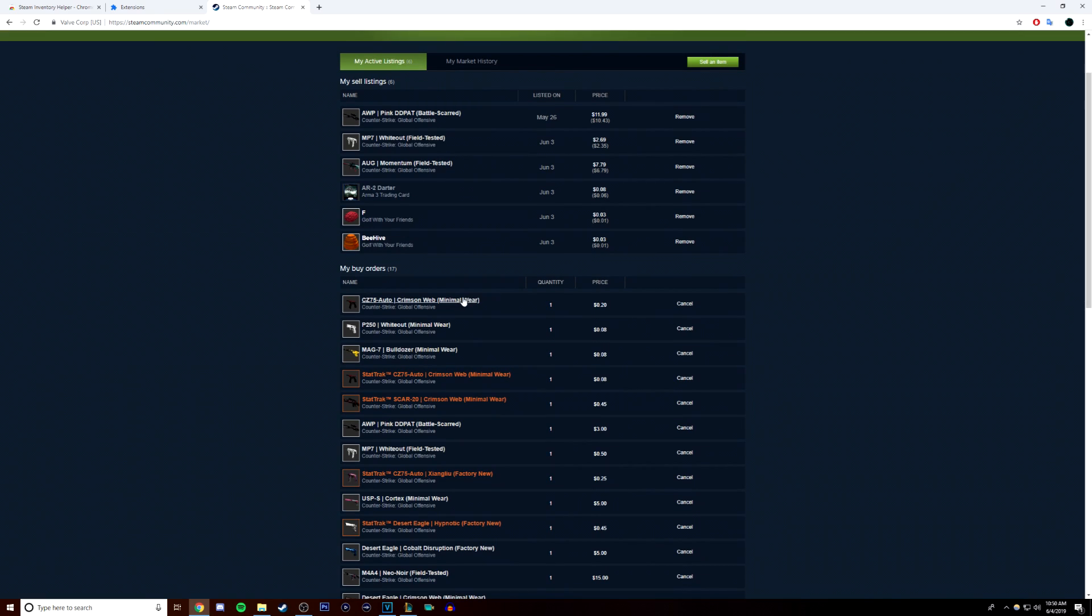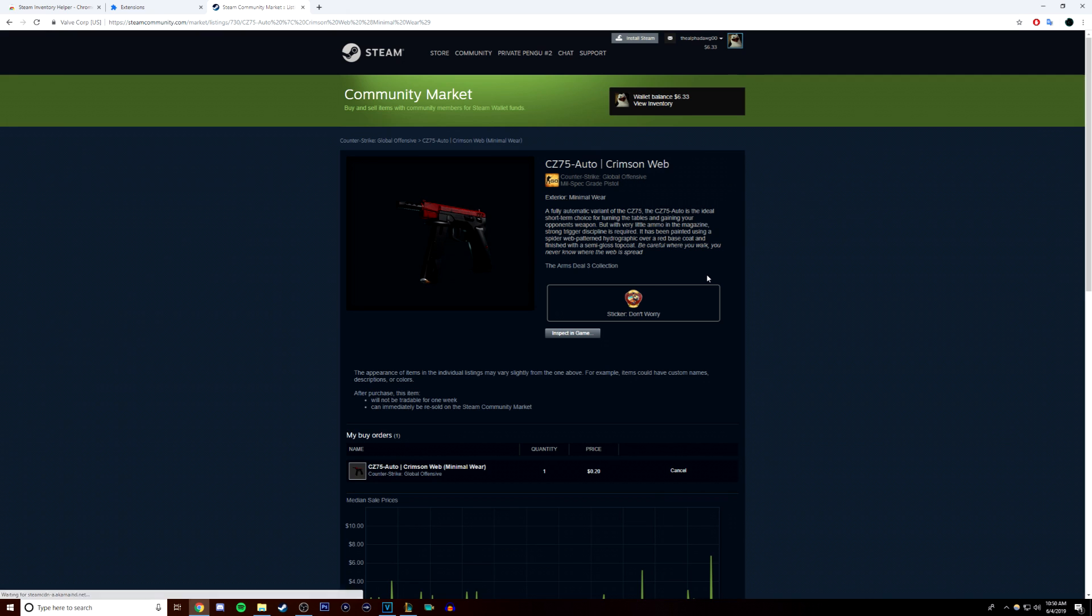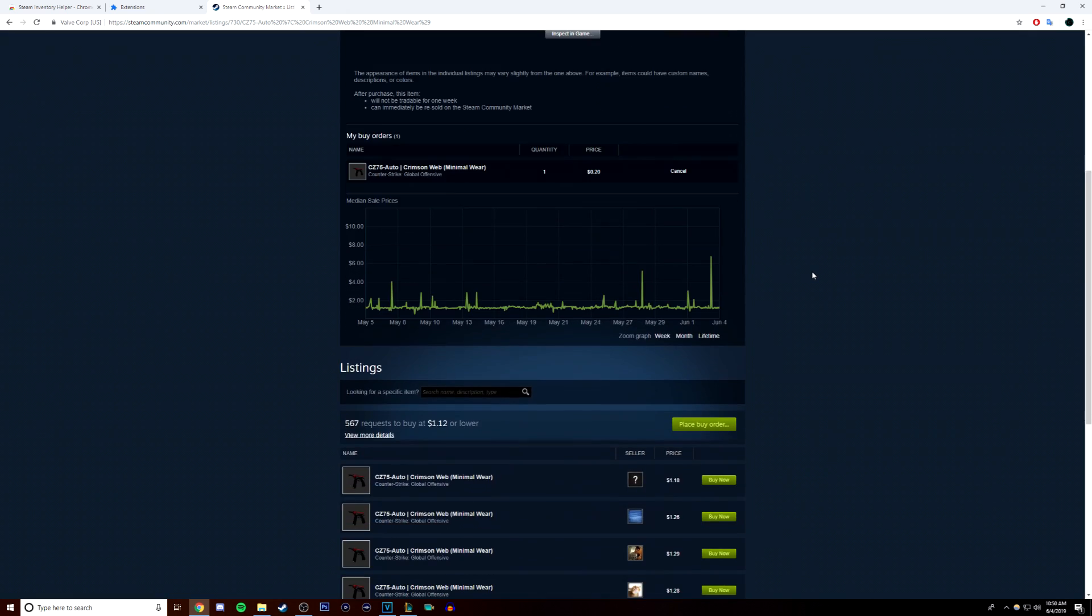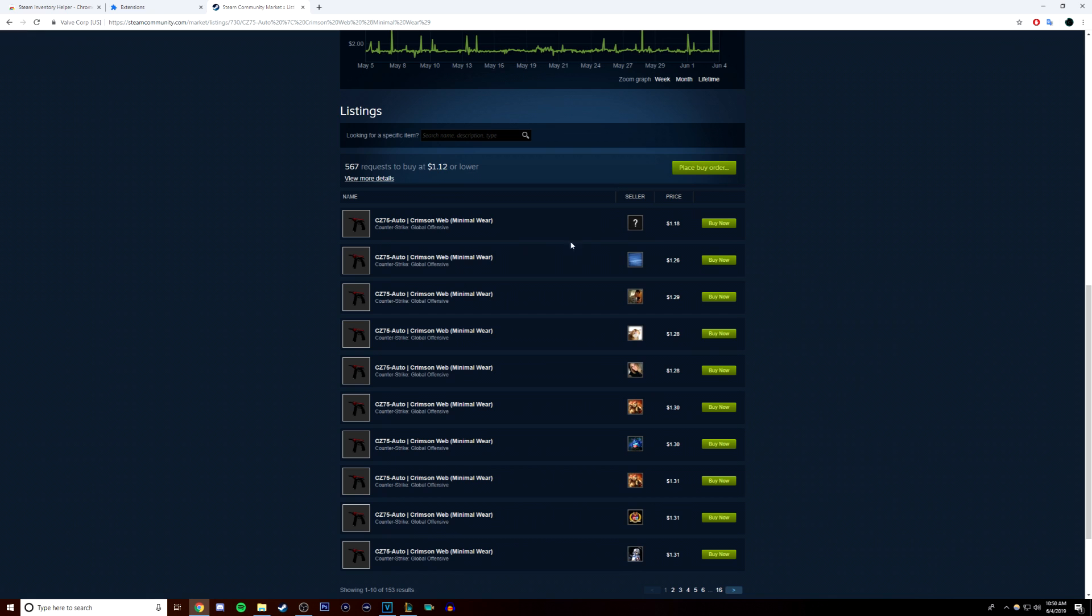So, this is what the market looks like without any of the extensions active. There is no way for you to check any of the floats unless you click on every single one and view them in-game.